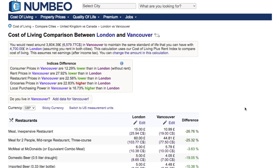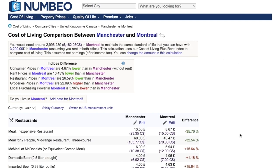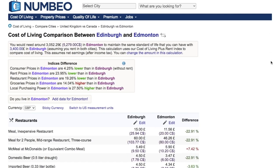I also compared London with Vancouver — the result is very similar: around 3,800 pounds in Vancouver versus 4,700 pounds in London. Comparing Manchester with Montreal: in Montreal you'd need to spend around 3,000 pounds while in Manchester around 3,200 pounds for the same standard of living.